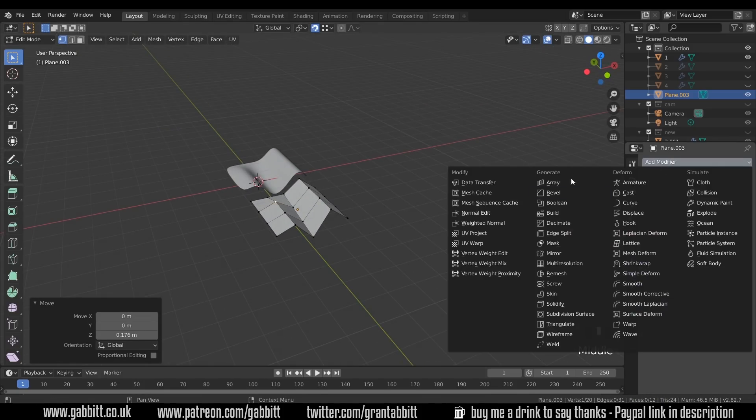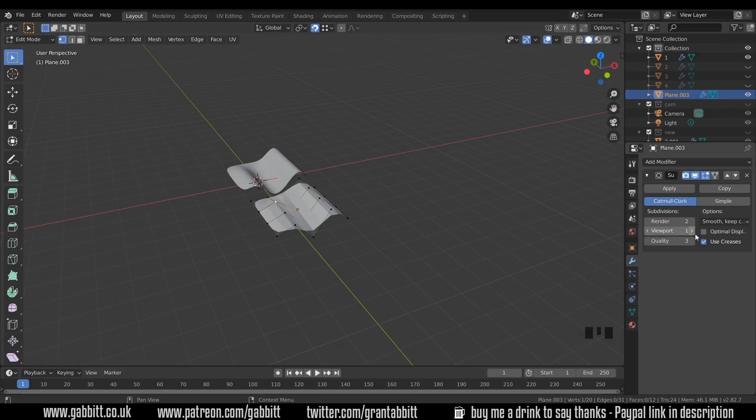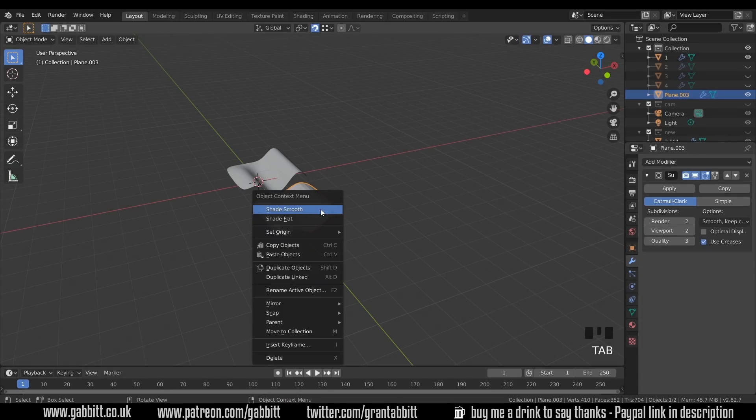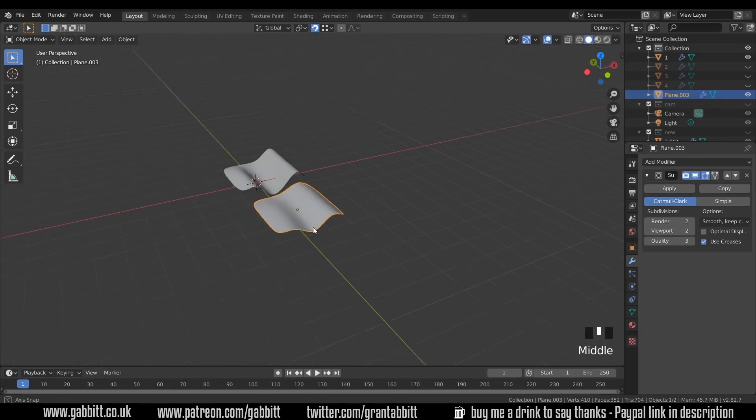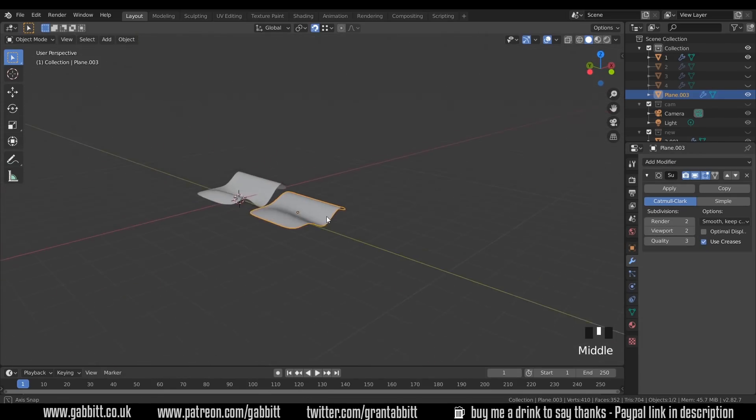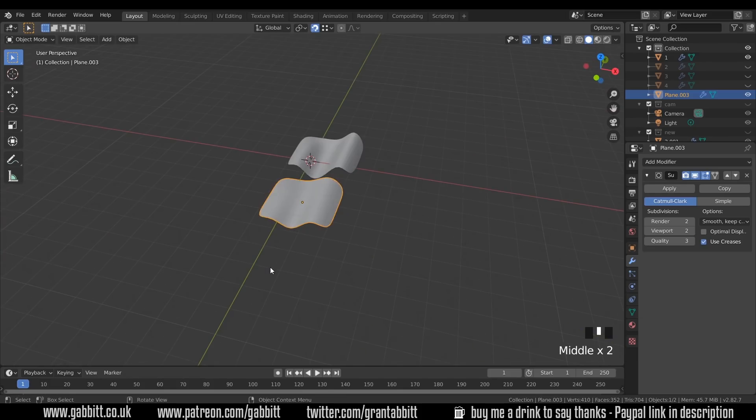Now I can go to add modifiers, subdivision surface modifier there. I'll up the viewport count, and I'll go into object mode with tab, right click, shade smooth. So we're roughly the same as the other one, although this is a bit higher. So hopefully that wasn't too difficult for you, and was just a bit of a reminder.